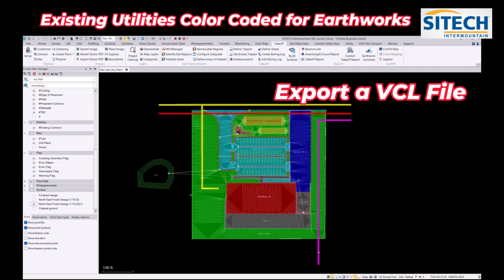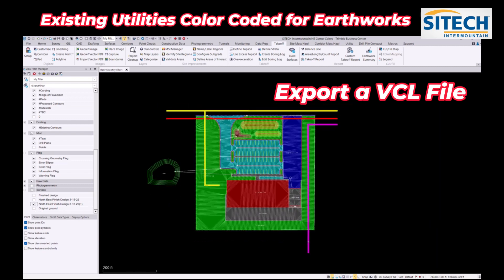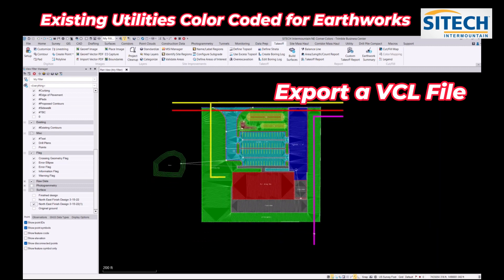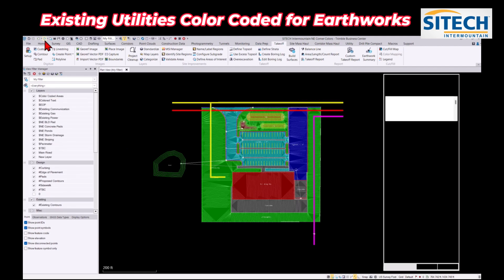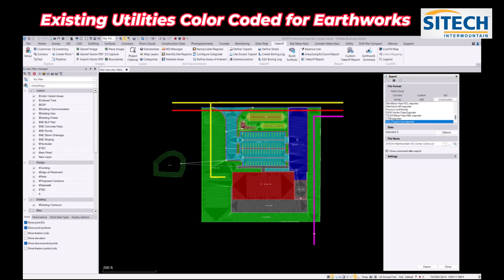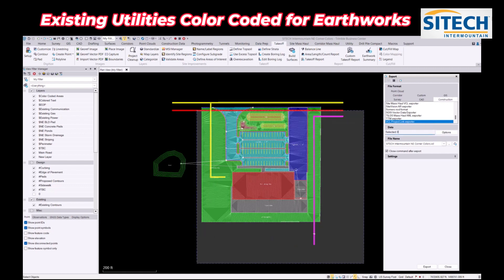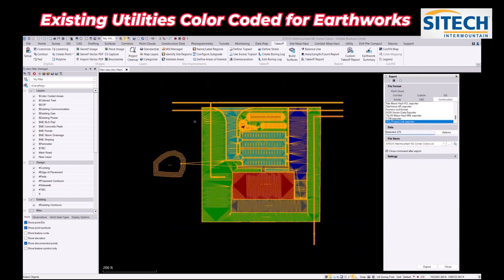Once I've got everything that I want them to see out in the field layer-wise, I'm going to go ahead and export this out. So I'm going to go to my export tab, construction tab, and VCL exporter. Here you just highlight everything including the tri-mesh for the VCL, so we're going to export this out and throw it into our earthworks machine.